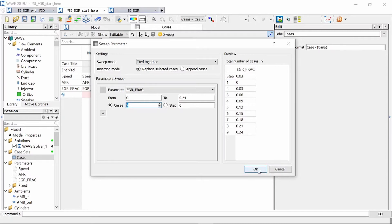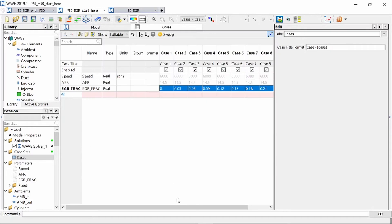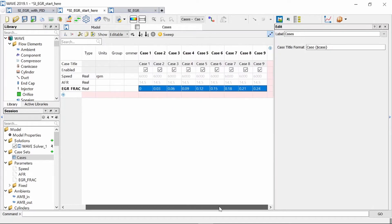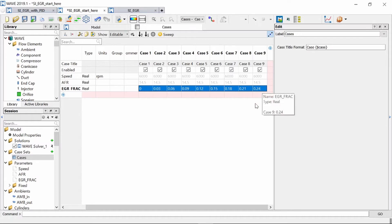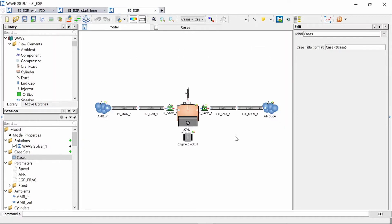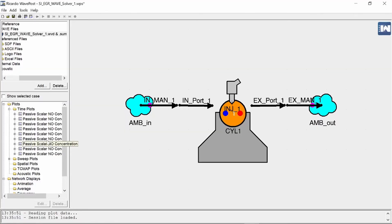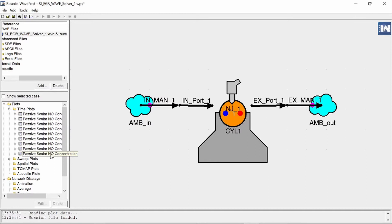So if I press OK now we have nine cases in our table and you can see the values of the EGR fraction is changing with each case. Now after that's done we can run our model and you will see here at the left bottom you can see a graph created for the NOx concentration for each case.